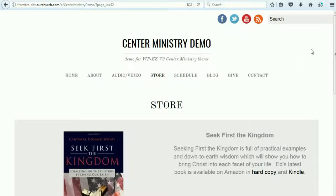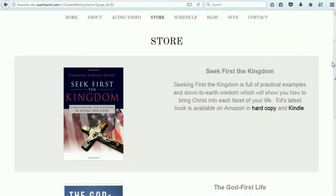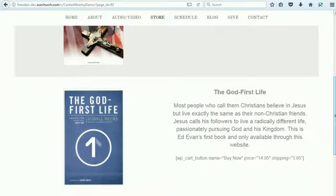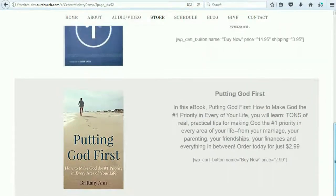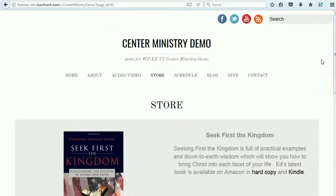We've got a store page, which integrates with our PayPal shopping cart plug-in. The PayPal cart plug-in is available with the gold and silver package, so you would need to have one of those packages or upgrade to use this store feature. But it allows you to sell books, CDs, training tools, or whatever it is that your ministry offers.